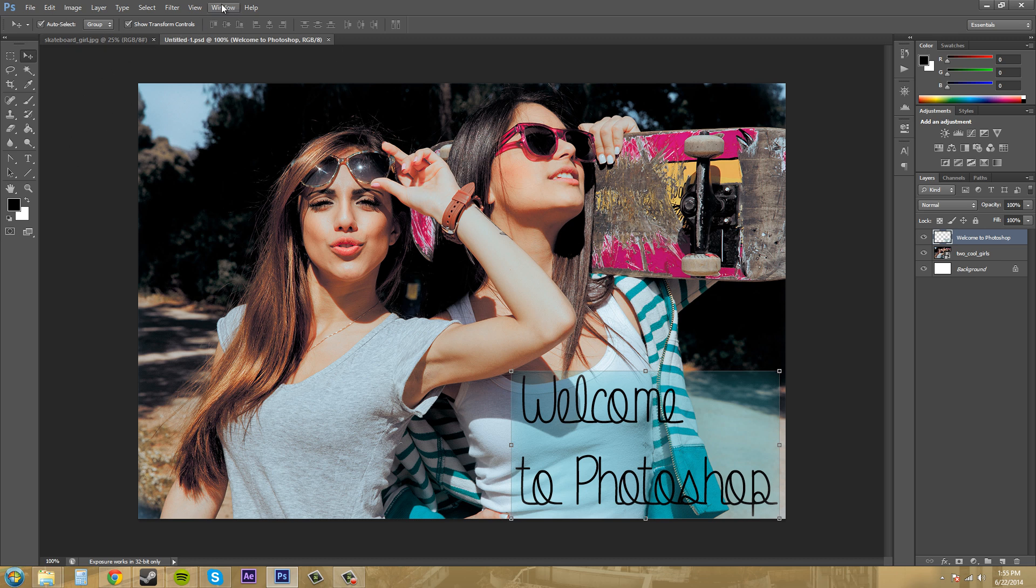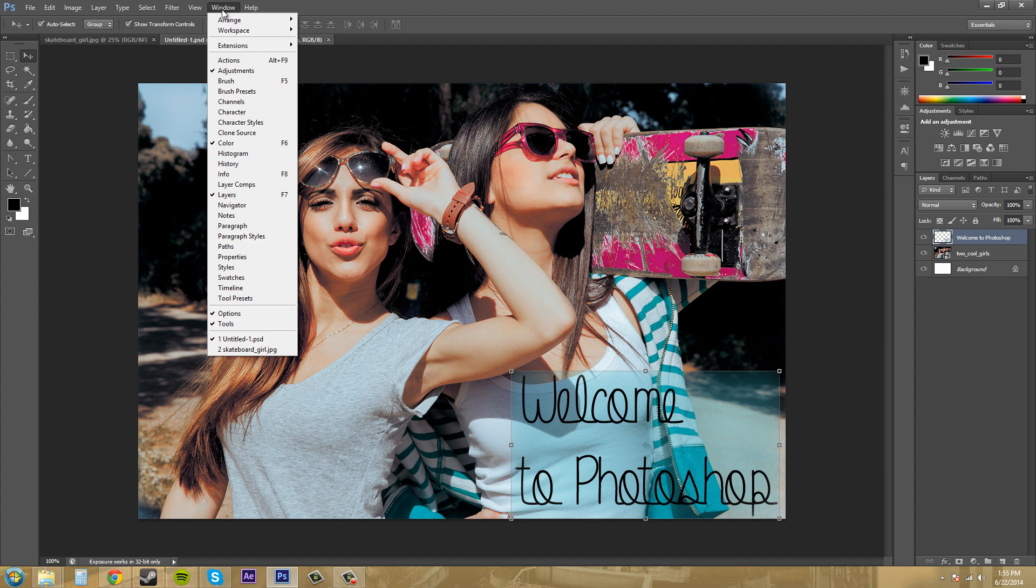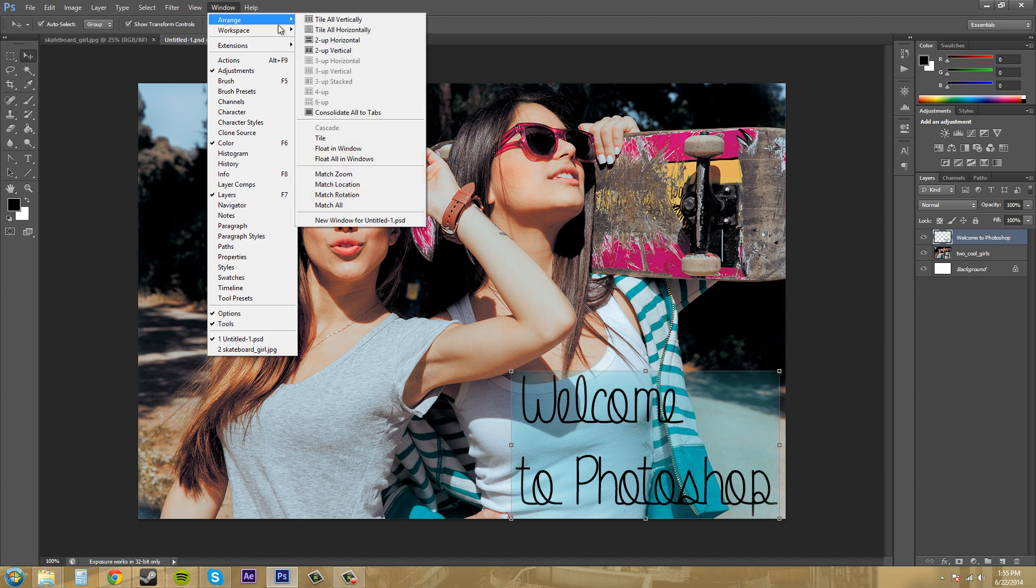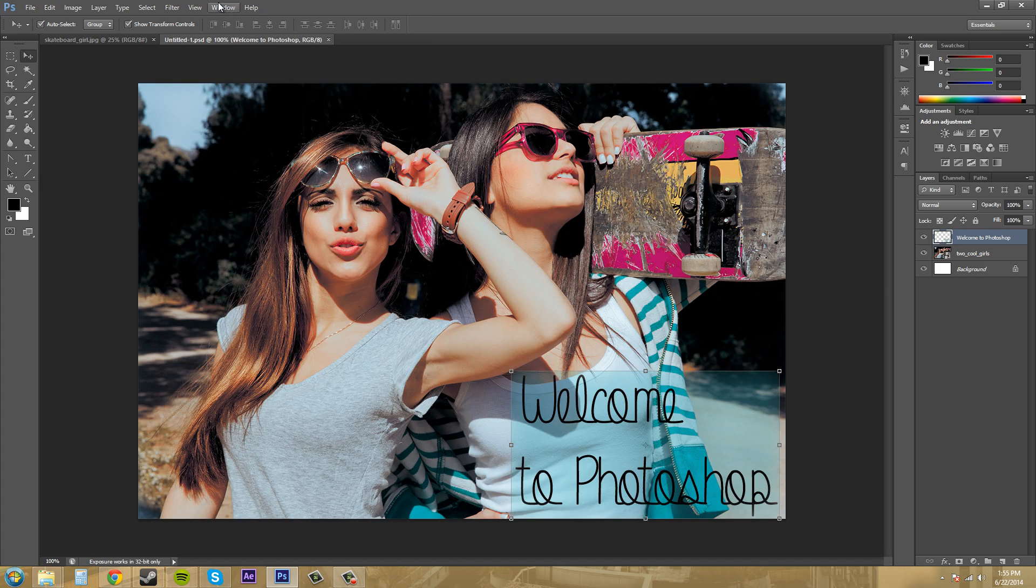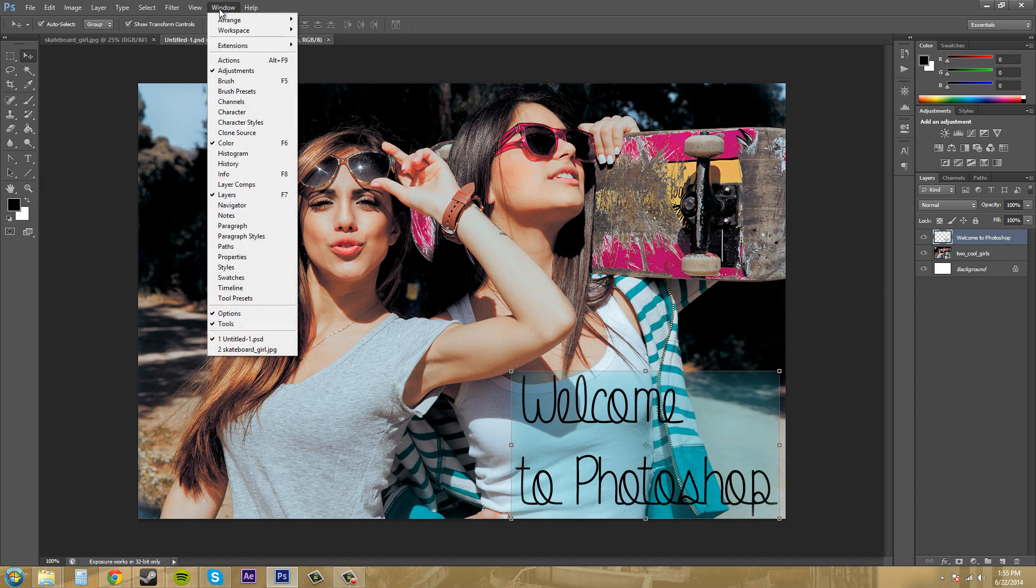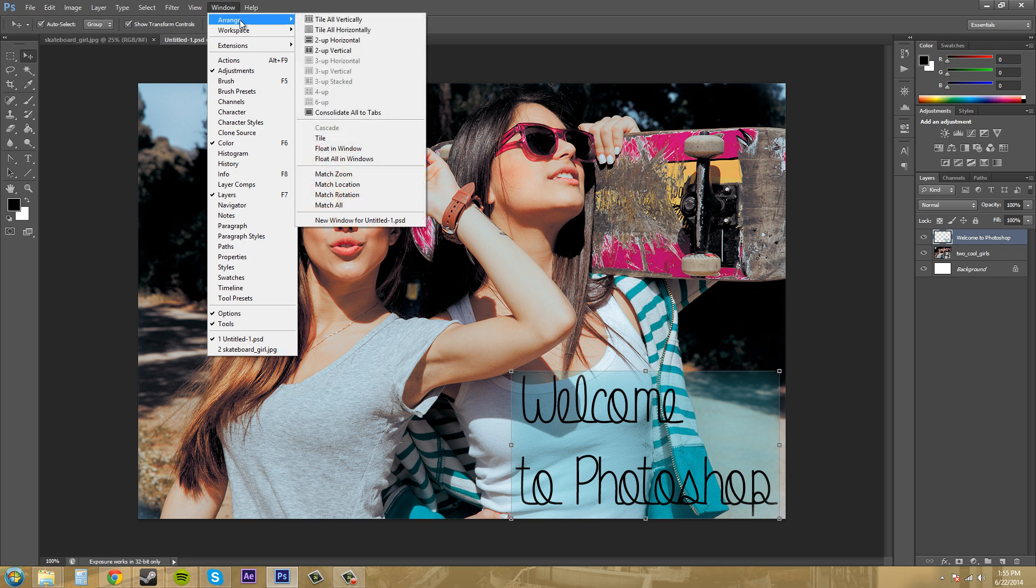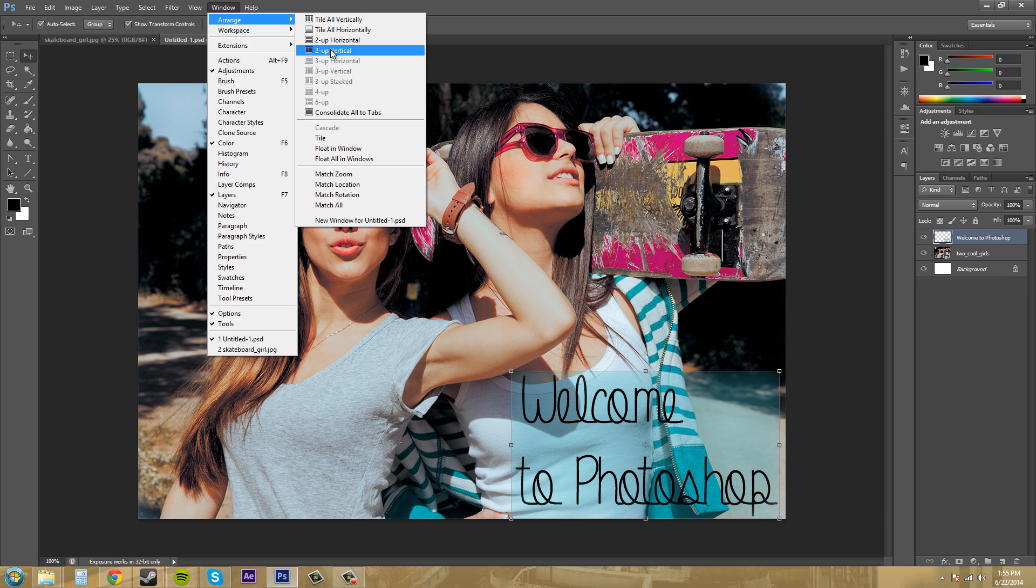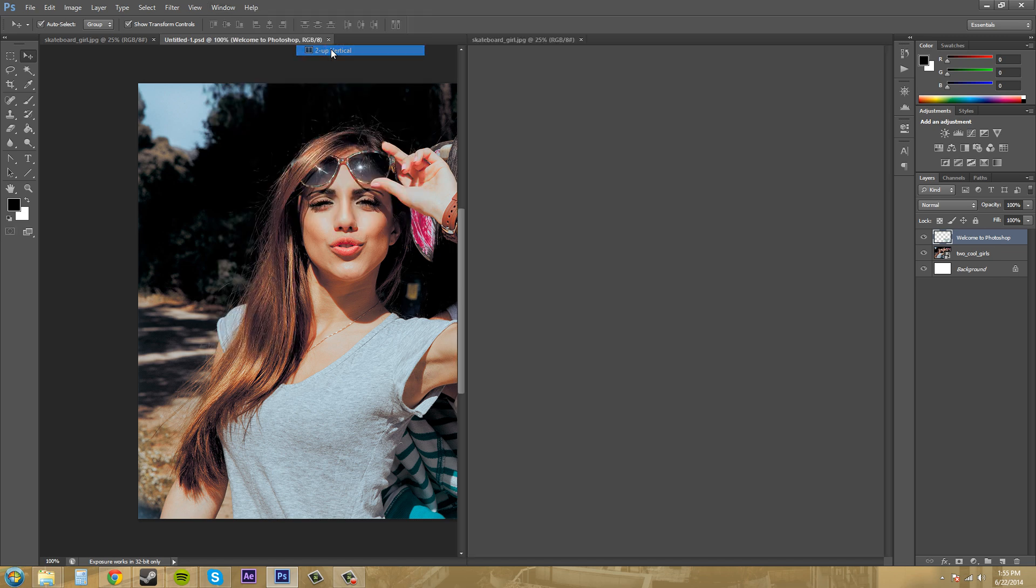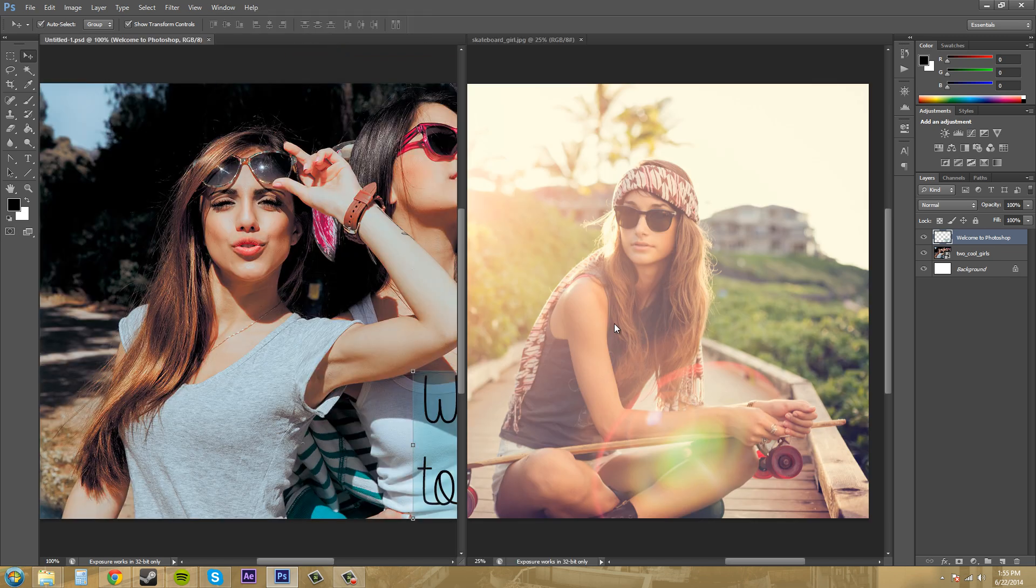Alternatively, you can come up to the window here, go to arrange, and consolidate all to tabs. And as you can see before, when I went to arrange, it has a bunch of different ways that you can set up different image windows. So if I click on two up vertical, it's going to put two of them side by side.